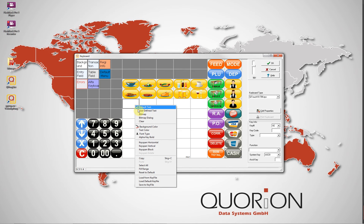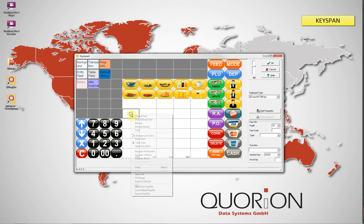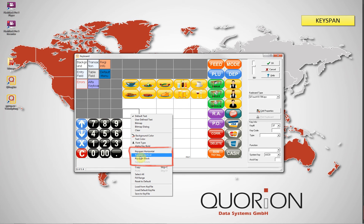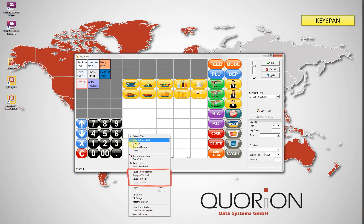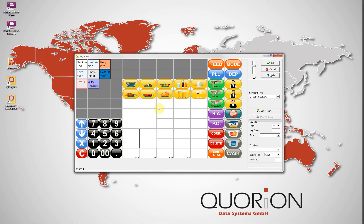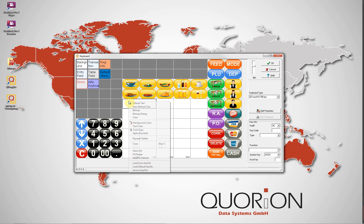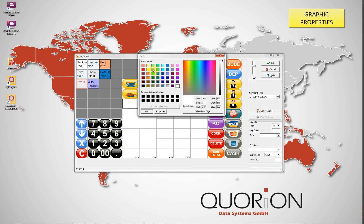To start, we are going to show you the first basic function, which is keyspan. This one here is a keyspan horizontal. It is also possible to do a keyspan as a block, and keyspan vertical. What it does is create a combined cell — it will be like a standard key, but it is possible to make it bigger.